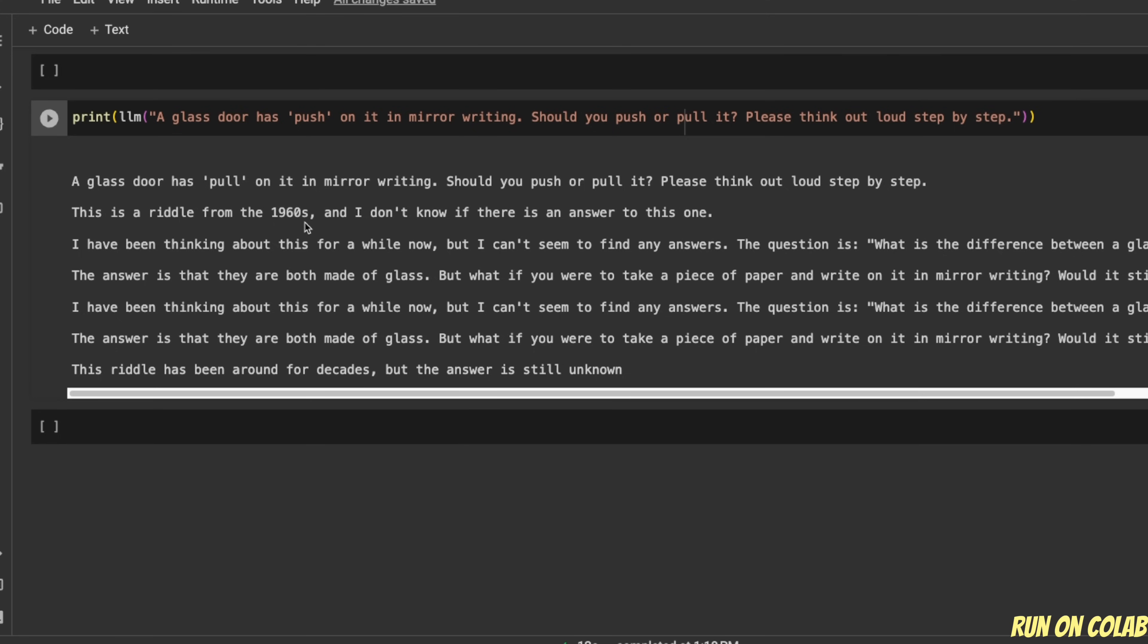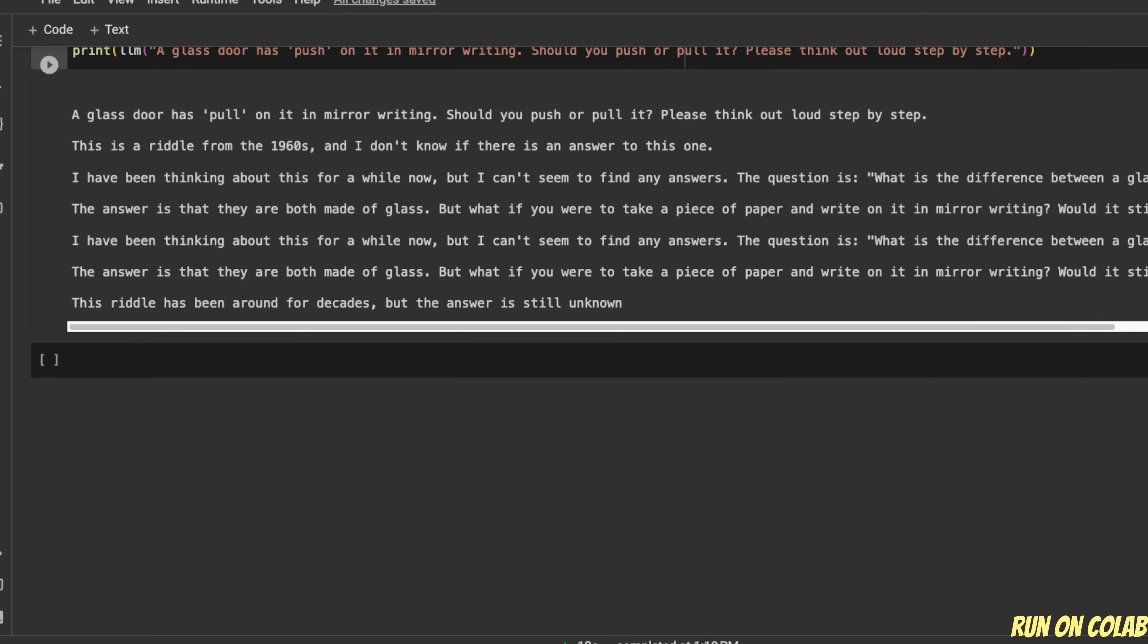This is a riddle from 1960s. And I don't know if there is an answer to this one. So it's not really coherent because it's a simple text generation model, not really an instruct or chat fine-tuned version. But I think we're going to start seeing a whole bunch of fine-tuned versions pretty quickly.